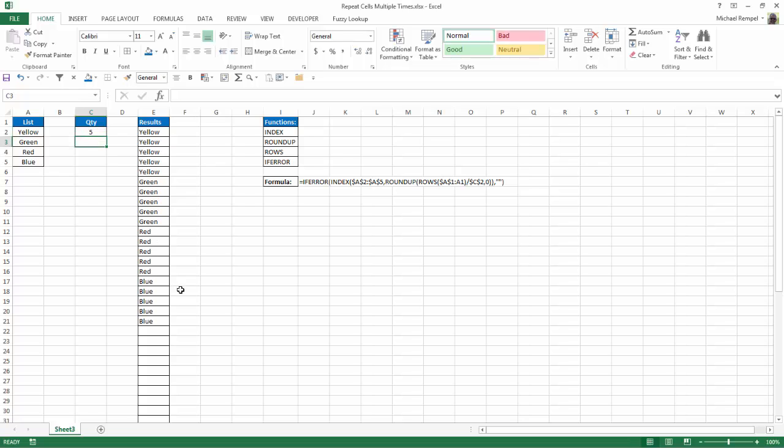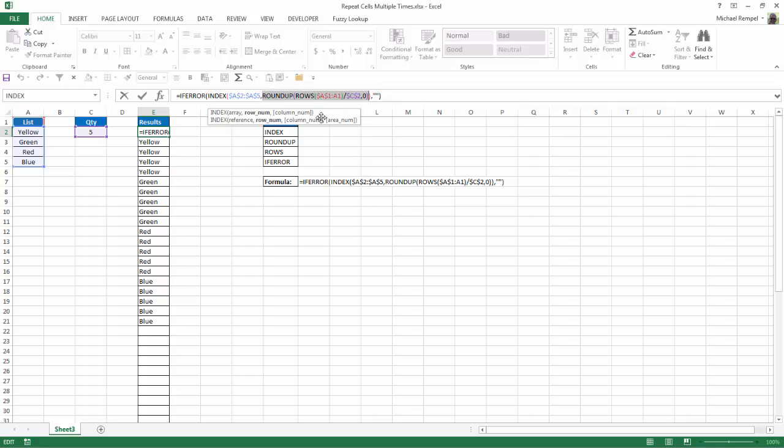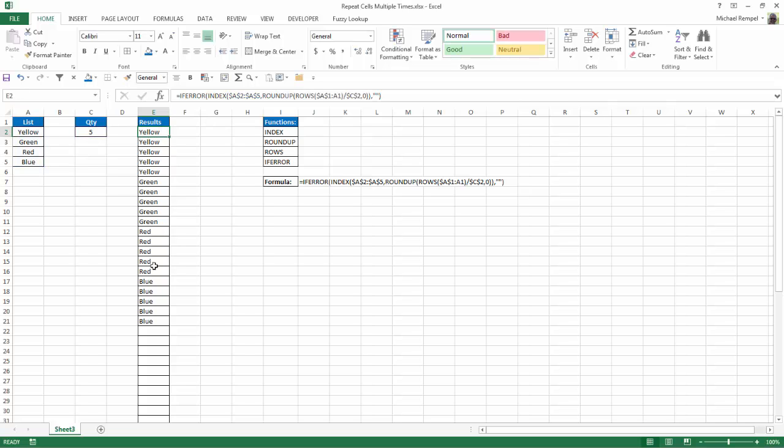So let's talk about the logic of this. In our formula, what we're doing here is, again, in the index function, we're identifying the array as our list of colors, and we're identifying the row number with roundup and rows. So in the roundup and rows, in essence, what this is doing here is counting the number of rows at that given point. So let's go down to a lower number so it makes a little more sense.